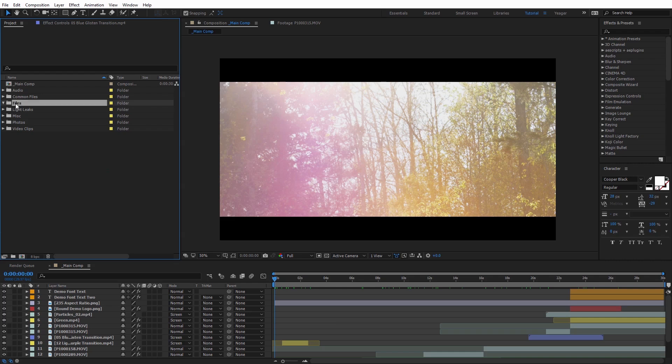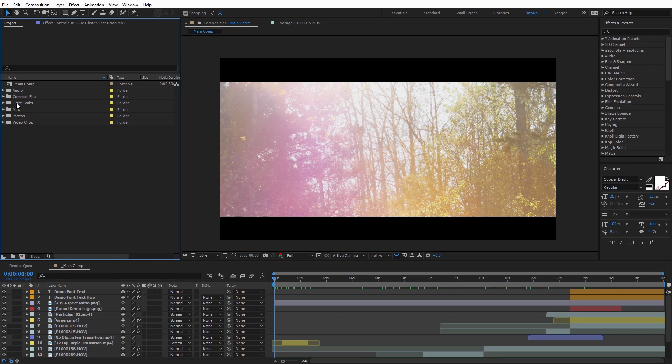For some reason, the hierarchy kind of matters when you run Collect Files. So if you have folders like three folders deep, in my experience when you run Collect Files, sometimes it won't actually collect those files that are very deep nested in the folder hierarchy. So I highly recommend just having all of your folders right here in the project area.